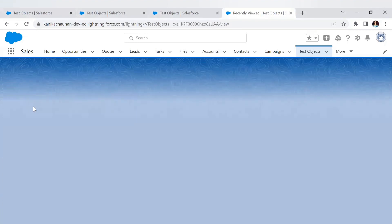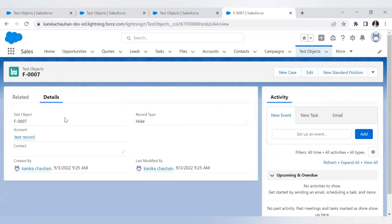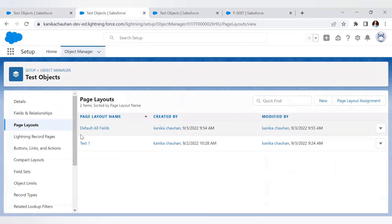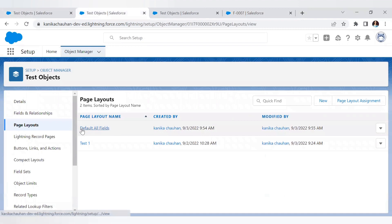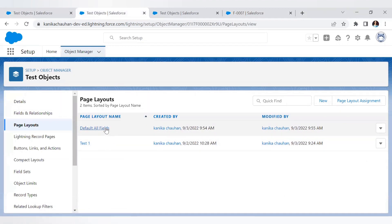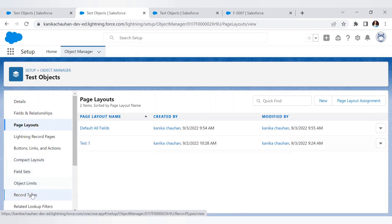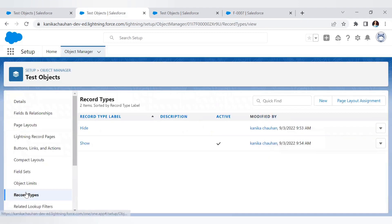When I open the detail page, I want only a few fields to be visible. As you can see, checkbox one and checkbox two are removed — only a few of them are visible. So using record types, here in the test object two page layouts are there: one is the default provided by Salesforce when we create the object showing all fields, and another one I have created where I have removed checkbox one and checkbox two.